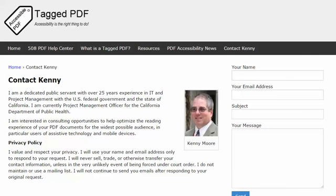This is Kenny Moore of TaggedPDF.com. Thank you for viewing this tutorial. I hope you found it useful. Please feel free to contact me using the Contact Kenny page at TaggedPDF.com. Accessibility is the right thing to do.